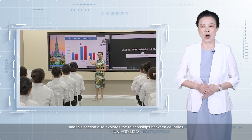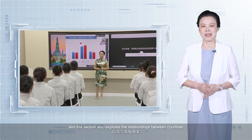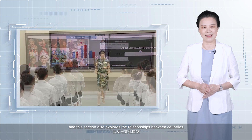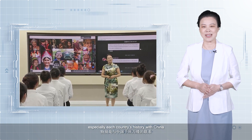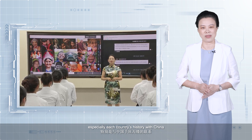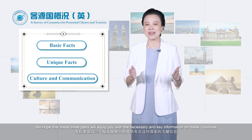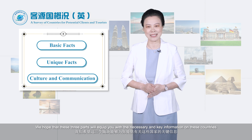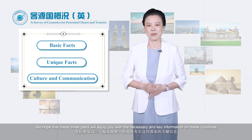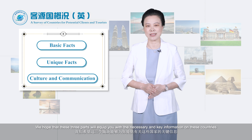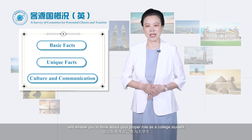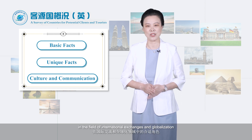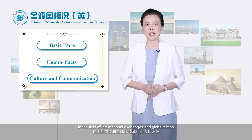This section also explores the relationships between countries, especially each country's history with China. We hope that these three parts will equip you with the necessary and key information on these countries and enable you to think about your proper role as a college student in the field of international exchanges and globalization.